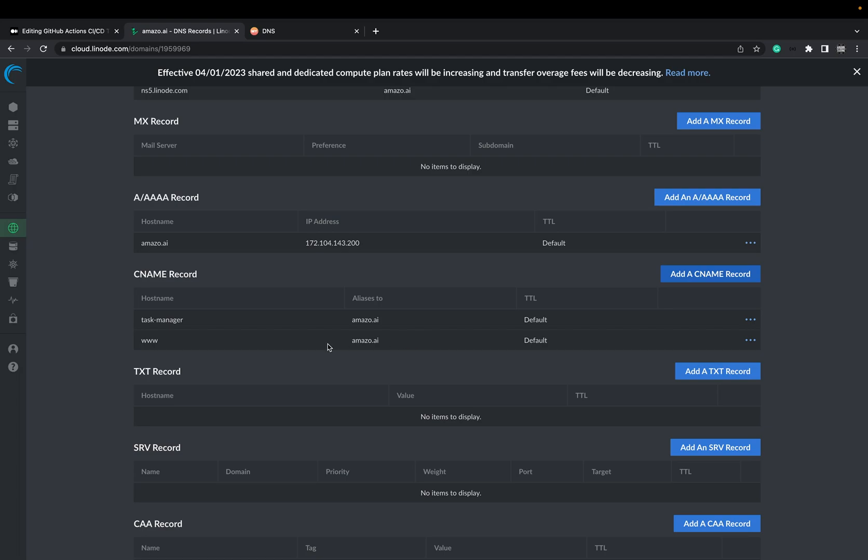It also got added here. As you can see, hostname. This is our subdomain. And it aliases to our domain. In my case, it's amazo.ai.